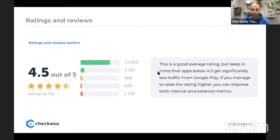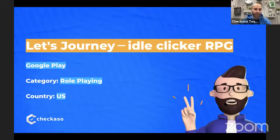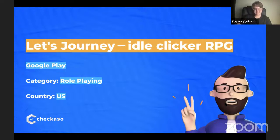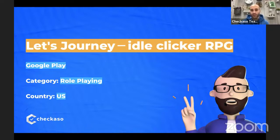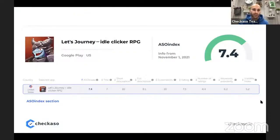Let's move to the third app: Let's Journey — Idle Clicker RPG. This is a fascinating RPG-style clicker with nice graphics and quite addictive gameplay, though it gets boring fairly quickly and the gameplay seems too monotone — I would have added more additional levels. We are going to analyze this game in Google Play's role-playing games category in the United States. The app is well optimized and it's clear work has been done on keywords and graphic assets, but there is every chance to reach top ranks — there is growth potential.